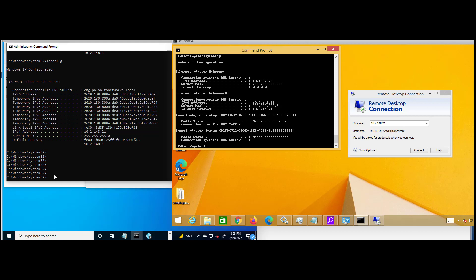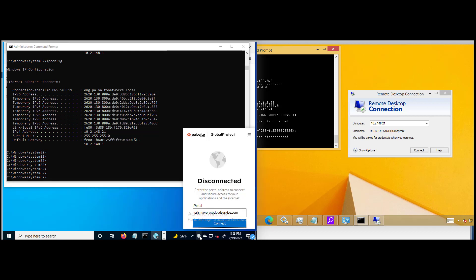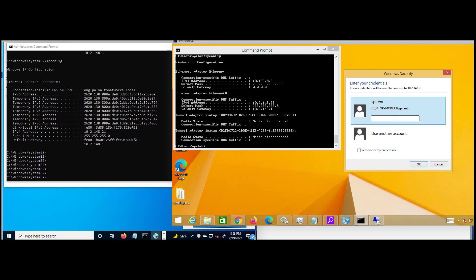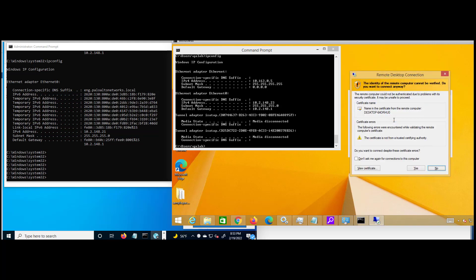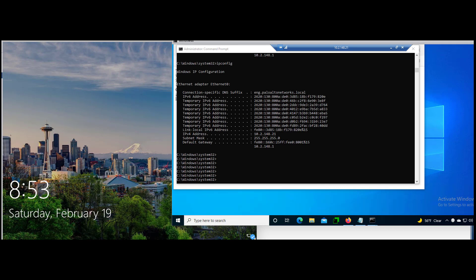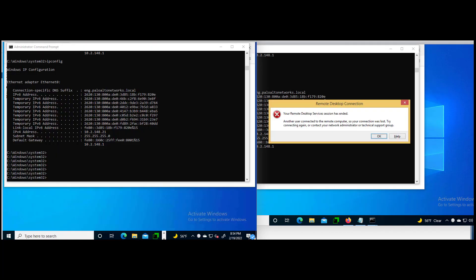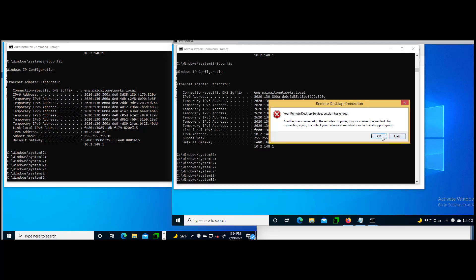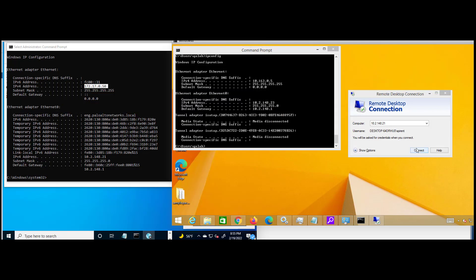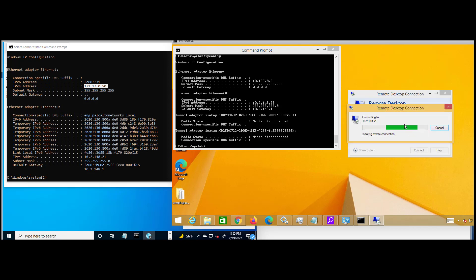Here are two Windows machines on the same network. The IP addresses are 10.2.148.21 and 10.2.148.23 respectively. We see that when GlobalProtect 6.0 is disconnected, we are able to successfully RDP within the local LAN machines. Now let's enable GlobalProtect 6.0. With it enabled, the RDP traffic is restricted as expected.